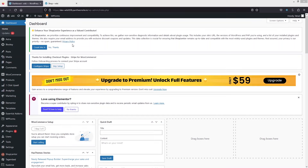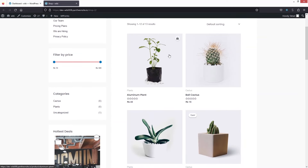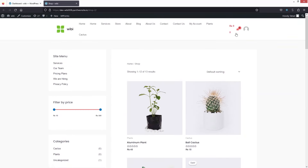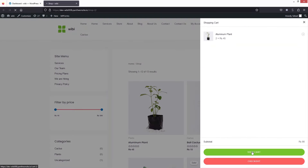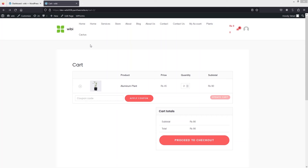Now let's go inside the shop and add some items to the cart. Let's click on view cart. This is our cart page, and the first thing I need to do is go inside the checkout page too.